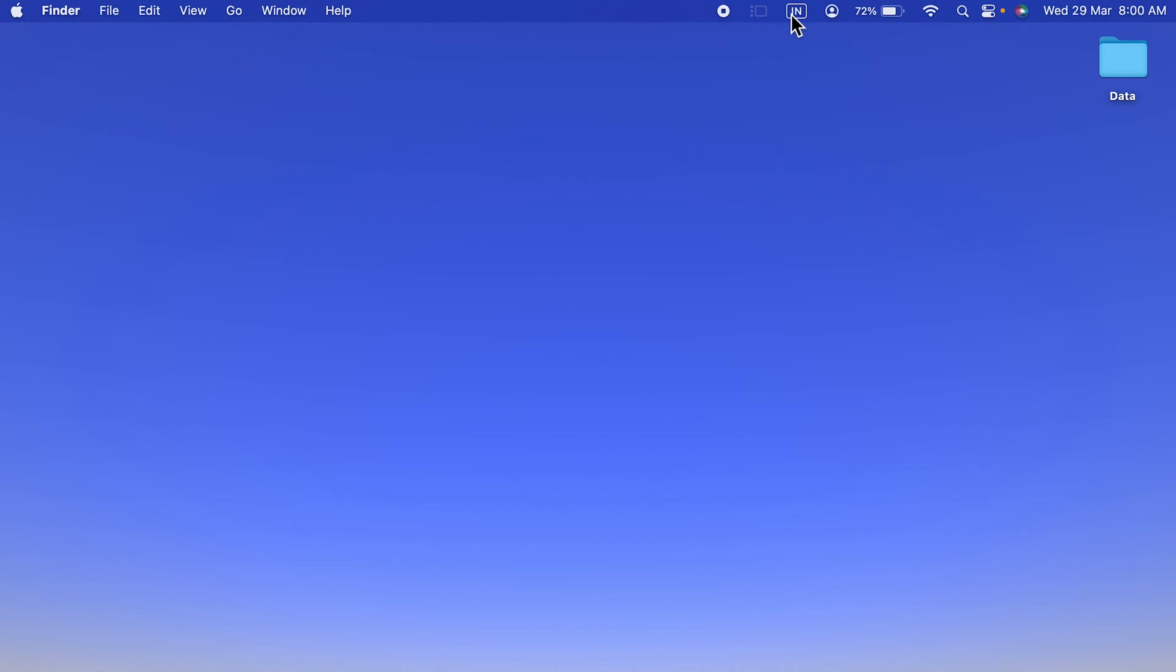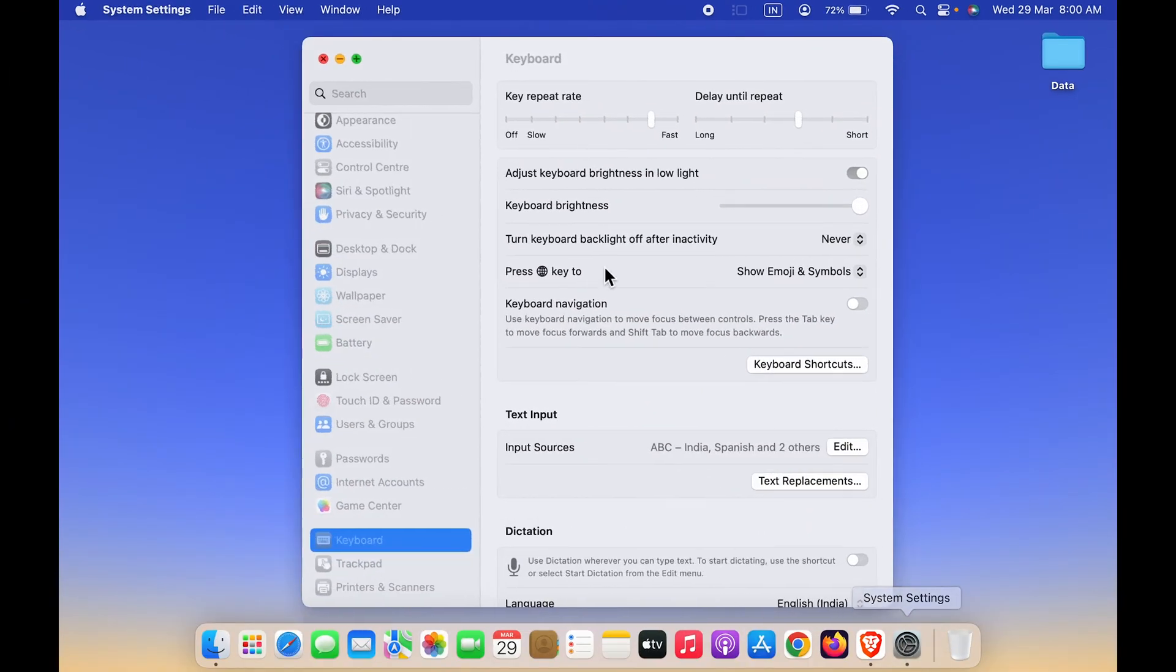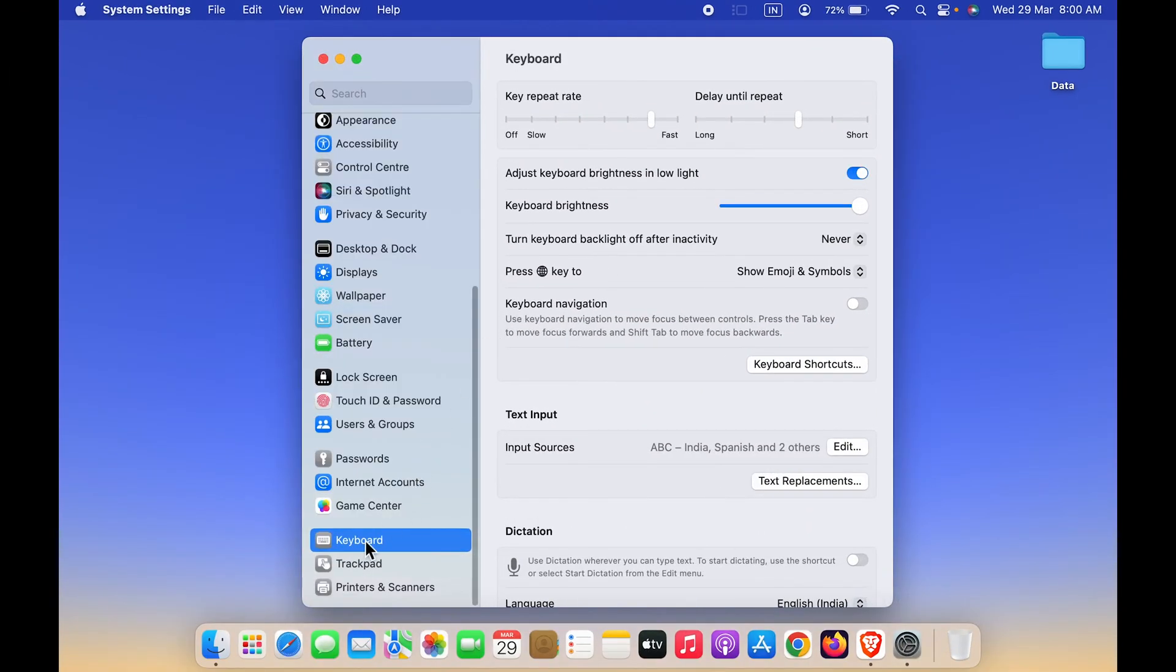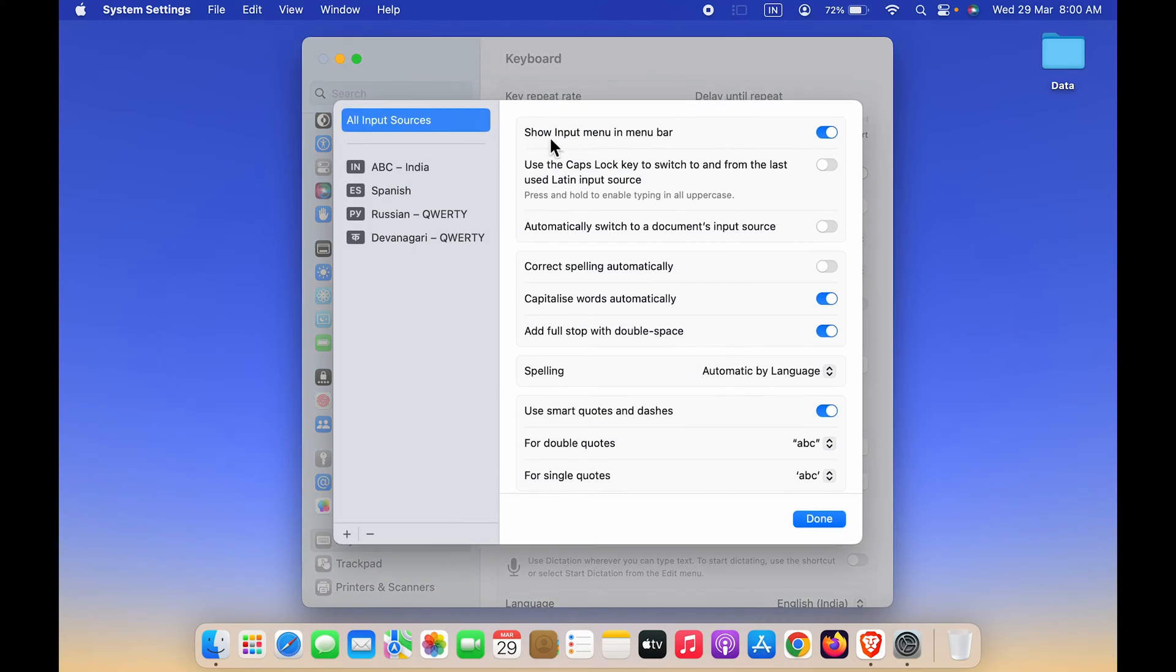To activate that, go in settings, then select the keyboard option on the left-hand side. On the next page, text input, tap on edit option. You can see the first option is show input menu in menu bar. Make sure this particular toggle is on.